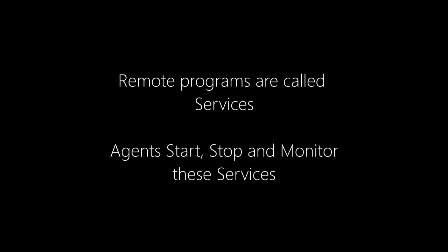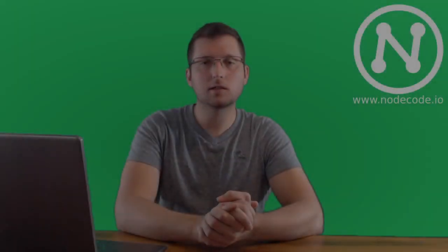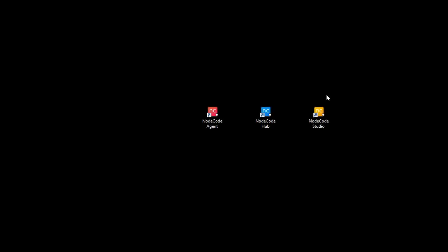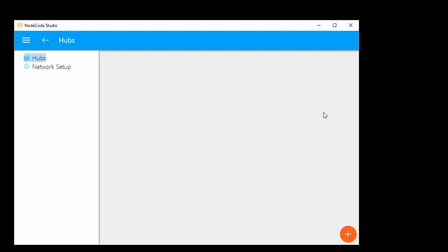If we're halfway around the world, we can try to restart the Node-RED program remotely. Node-RED Studio is where you go to orchestrate and configure all of this. The first thing we're going to do is add the hub that we just started to the user interface. You can have multiple hubs all around the world — this hub just happens to be running on the same machine.